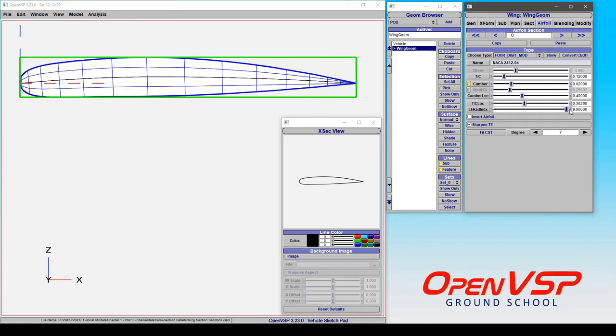So both the four series and the five series have this modification enabled to where you can adjust the thickness to chord location, where the maximum thickness to chord location occurs, and the leading edge radius index.